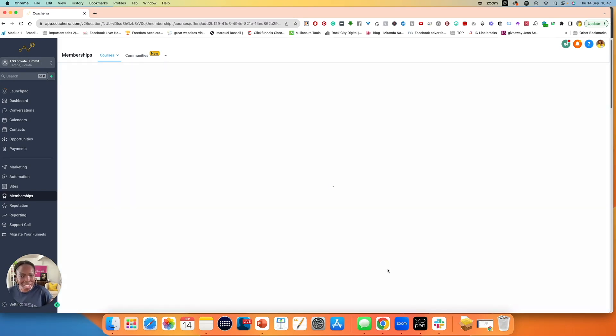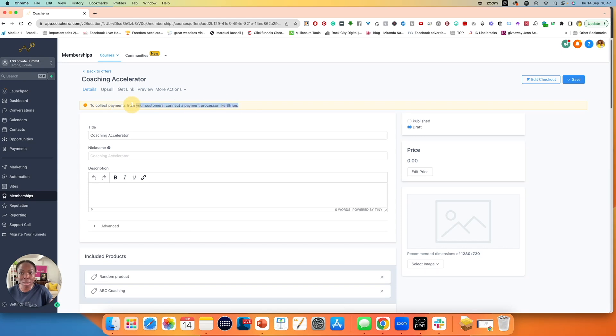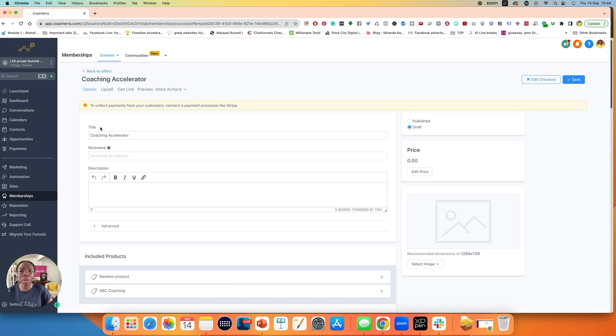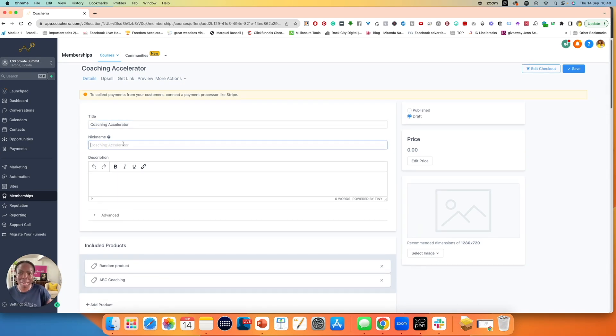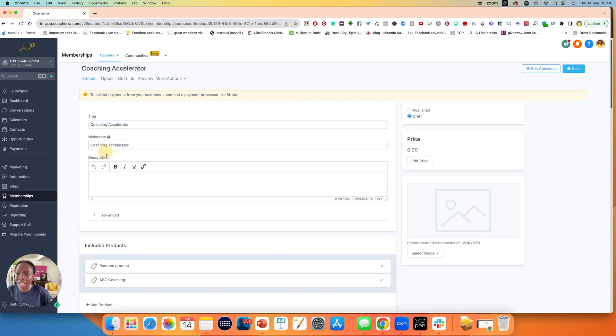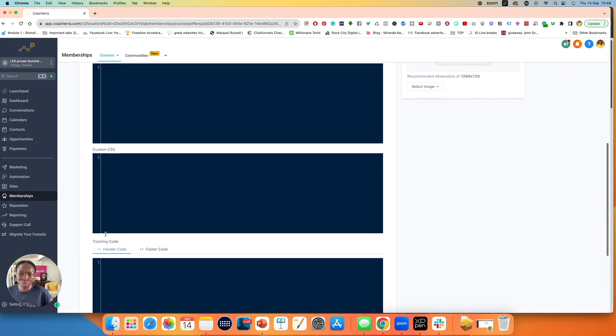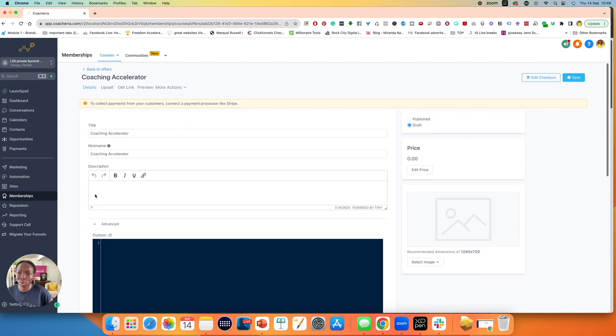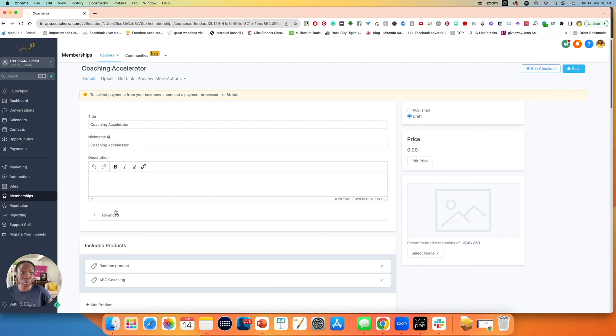Once you click on create, you now have the ability to make many more changes to this offer. It's warning me about Stripe over here. There's certain things, lots of things actually that I won't be able to do because I don't have Stripe connected. But we will make some changes. The title is coaching accelerator.